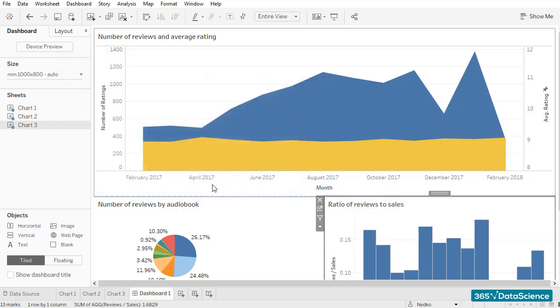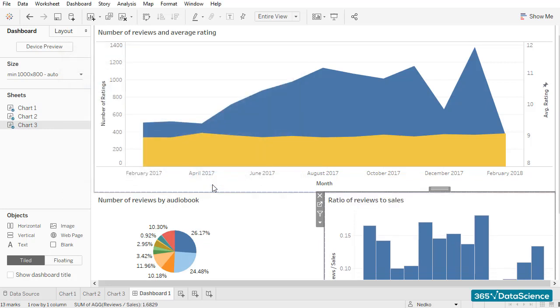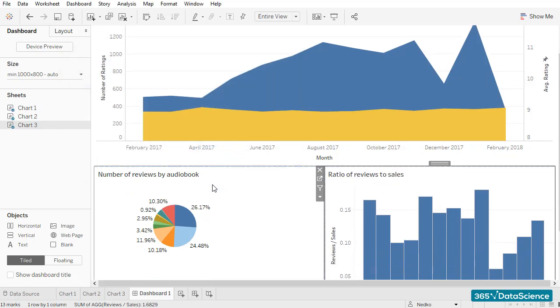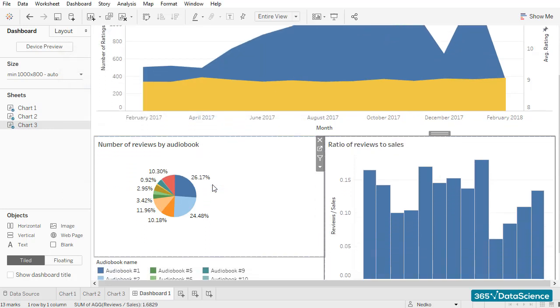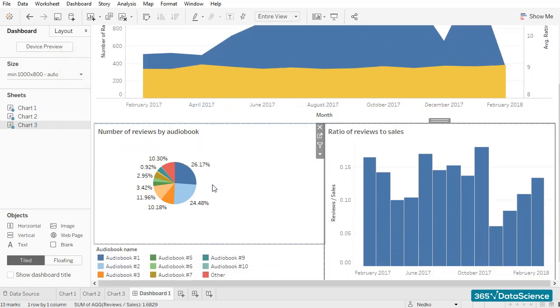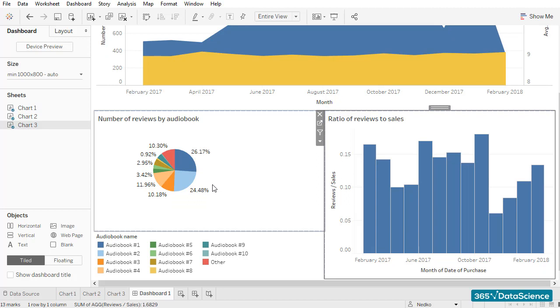Our dashboard is almost ready. In our next lesson, I will show you how we can add a filter and make this a truly interactive tool that allows us to dig deeper and filter all three charts contemporaneously.